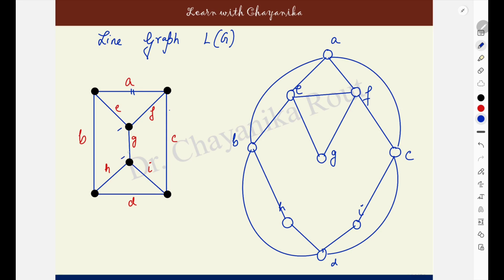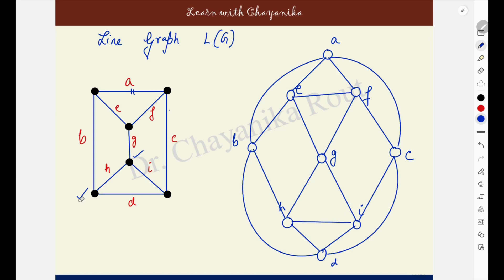Then come to edge G. These are the end vertices shared with E, F, H and I. G is adjacent to E and F — make it adjacent to H and I. Next, H — make H adjacent to B, D, G and I. H is adjacent to B, D, G and I. And lastly for I, these are the end points. Make it adjacent to G, H, D and C. I is adjacent to G, H, D and C — already done. This is the line graph of the given graph G.